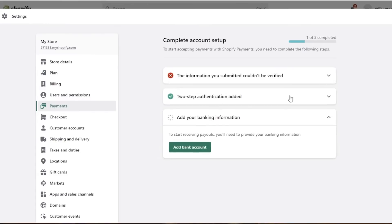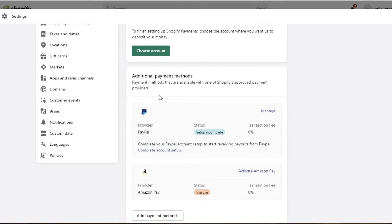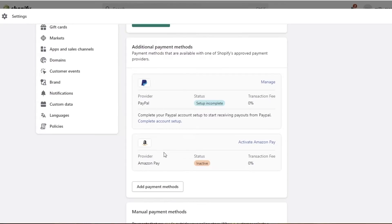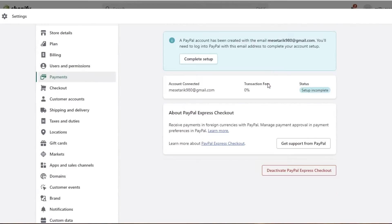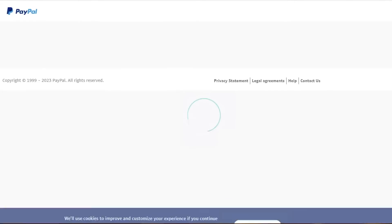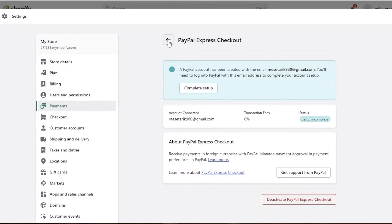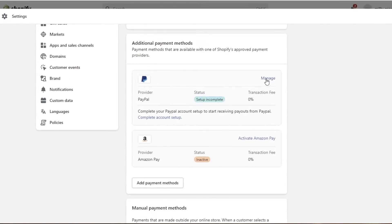If we scroll down we go into the payment setup. Under additional payment methods, you can see PayPal and Amazon Pay have already been added — PayPal is already activated. To complete your PayPal setup, simply click on Manage. You can see your basic PayPal information and transaction fees. Enter whatever email you want to use to complete the setup for your PayPal account and get your payments in PayPal. To remove any payment method, click on it, click Manage, and then deactivate it.